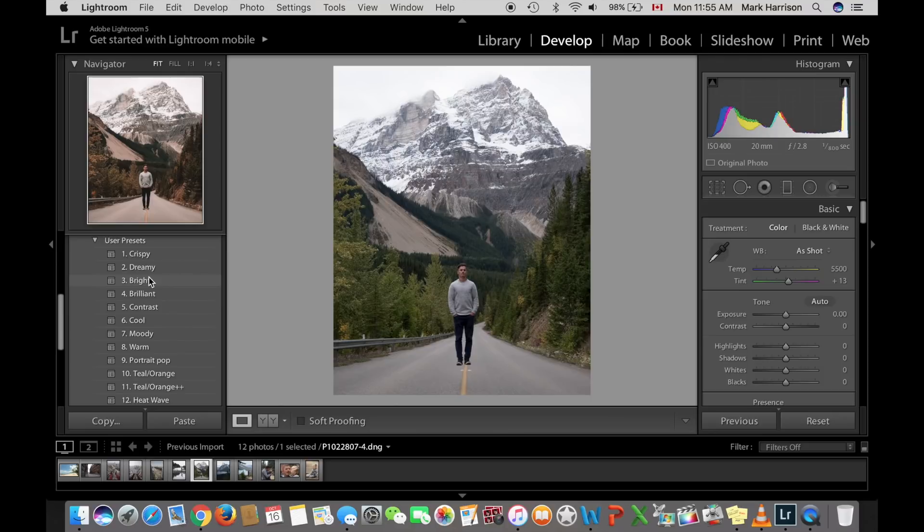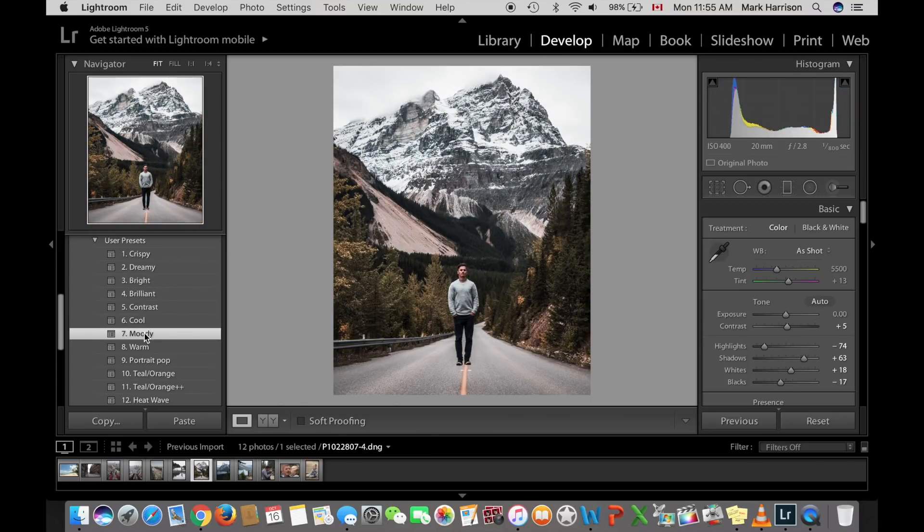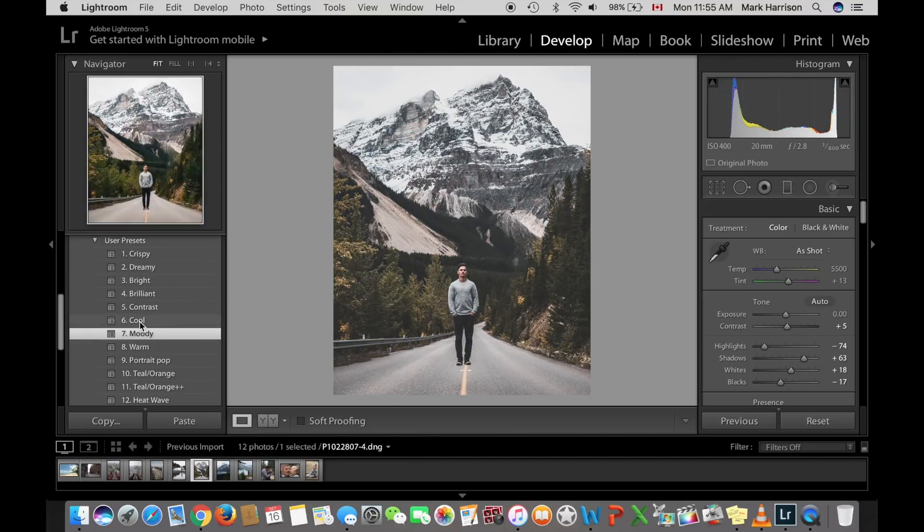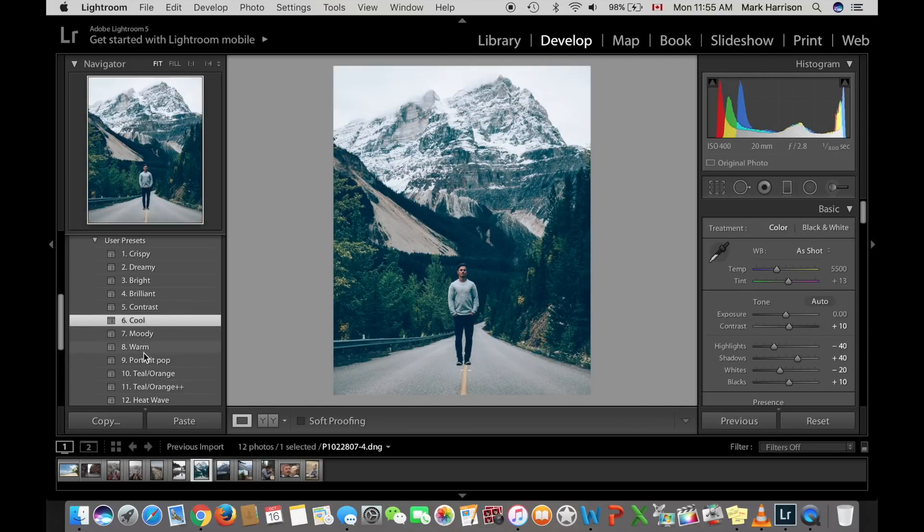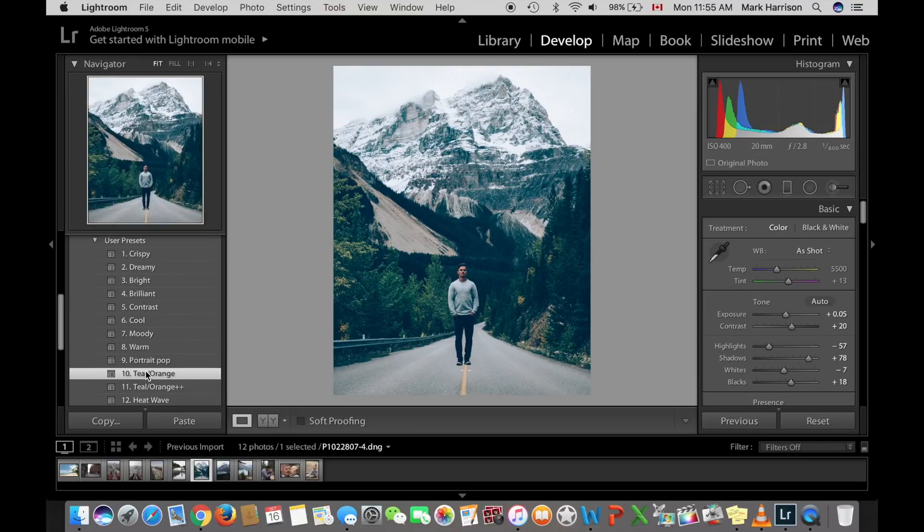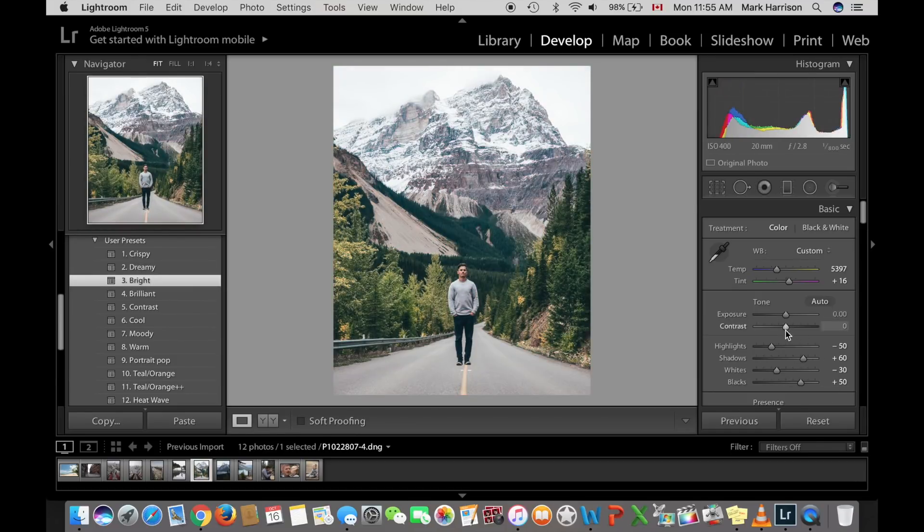So here are a couple of my presets. I always start with my presets. You can have a look there on the side and that's a good starting point to edit any photo. Here's a few examples of my 12 presets that I always use beforehand. Alright, so I like that one. Let's begin with that one.